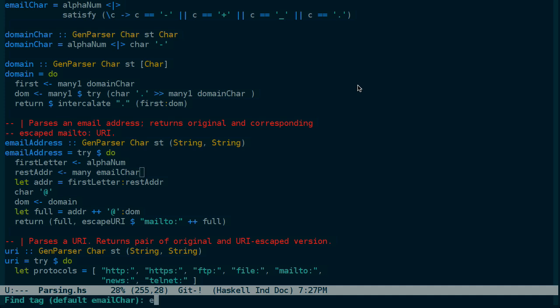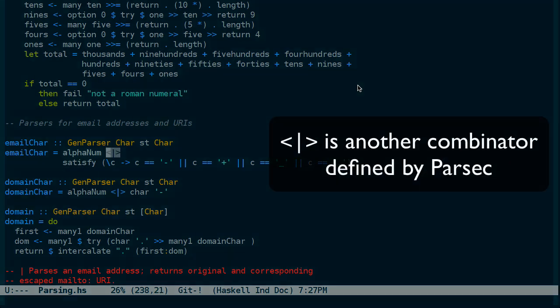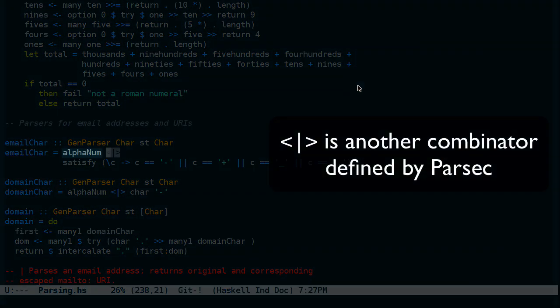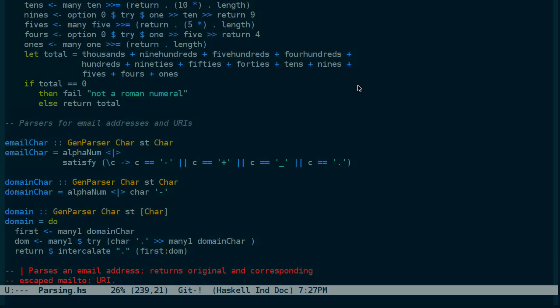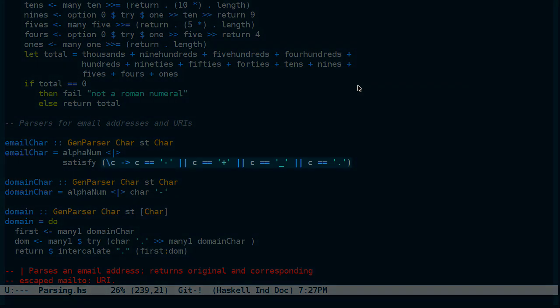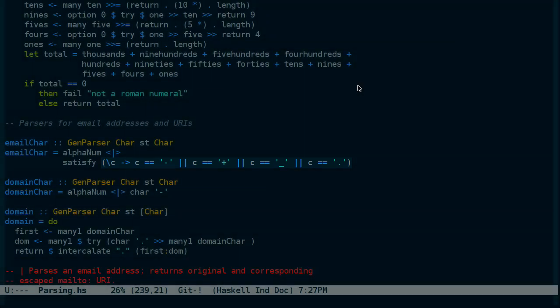An email character is not a primitive parser that's defined by the Parsec library. It's defined in this file itself. In fact, you can see it above. Email character is either an alphanumeric character or any character that satisfies the following. Basically, a character that's a dash, plus, underscore, or dot.